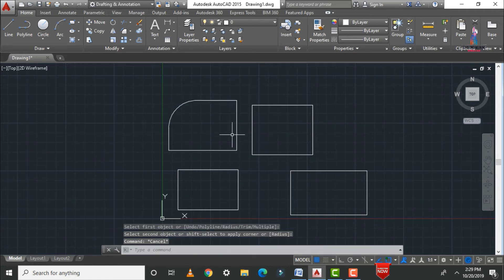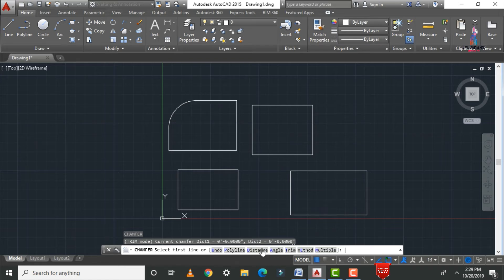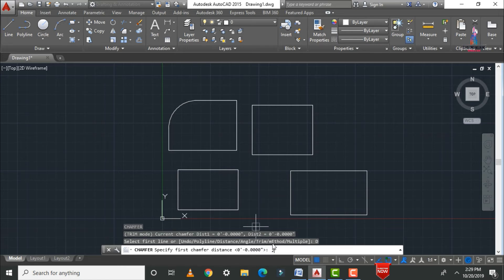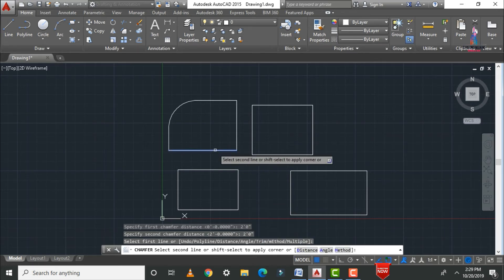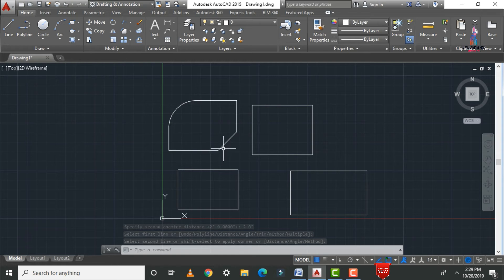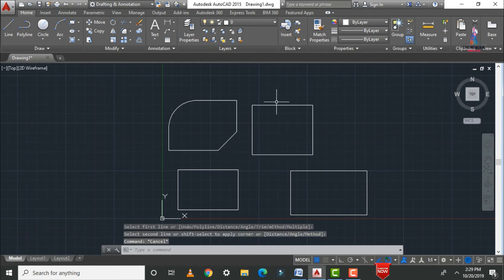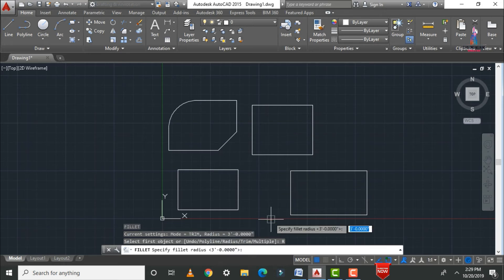Now I will apply chamfer. The shortcut is CHA — press Enter. Select the distance: two feet zero inches for the first line and two feet zero inches for the second line. You can see chamfer is applied to the perpendicular lines at a distance of two feet zero inches in both horizontal and vertical directions.